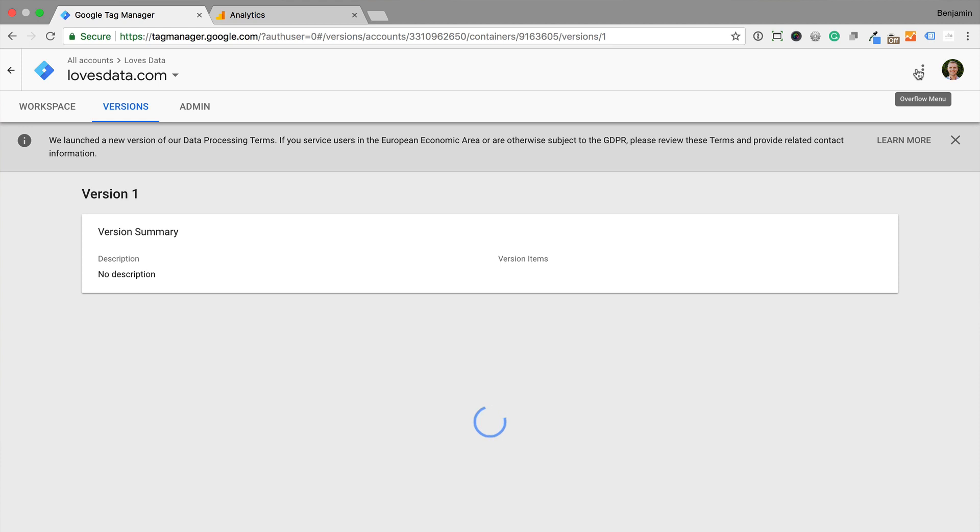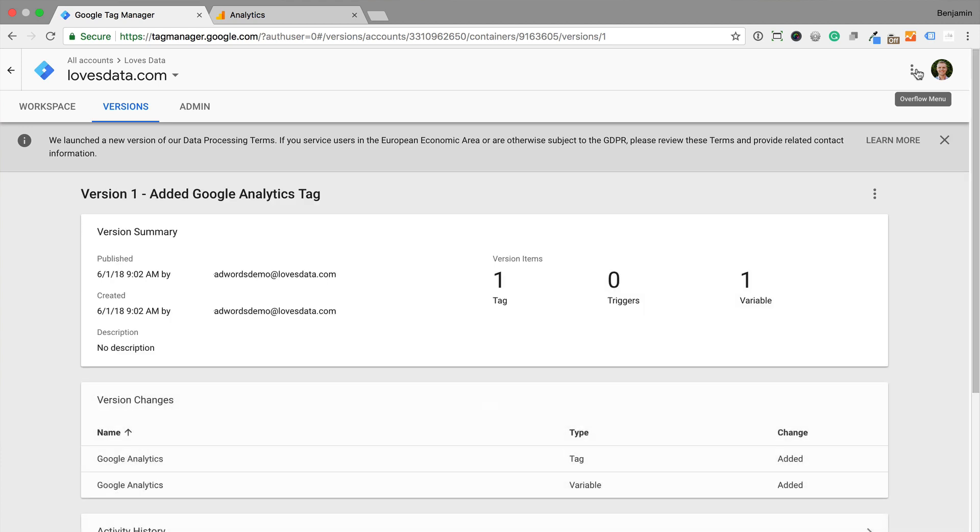That's it. Now the Google Analytics tag has been added to our website. You can also use Google Tag Manager to add other tags to your website and also configure additional tracking for Google Analytics. You can find links to my other tutorials in the description below this video.